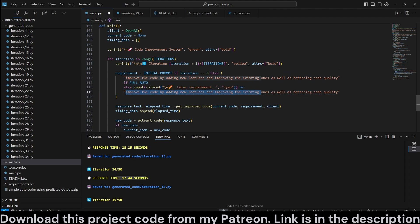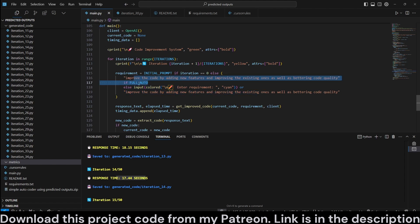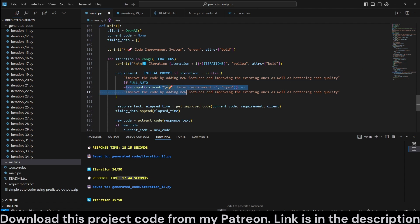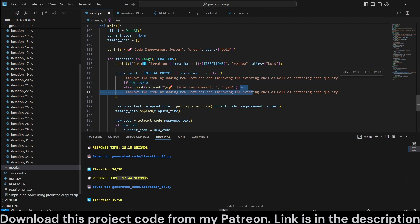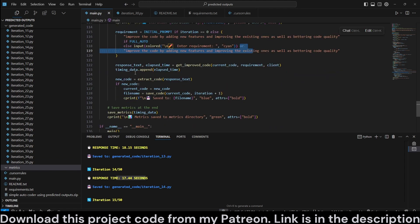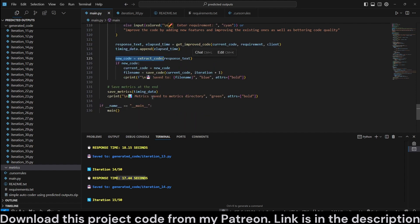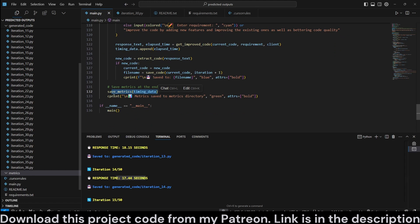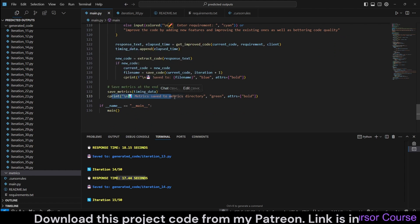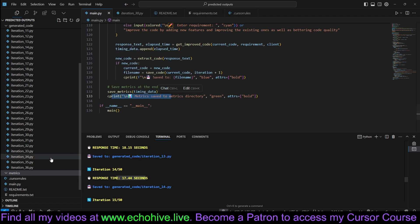So if you set it to full auto, it will always use this. If you set full auto to false, then it'll ask for user input. But if user skips, then we use the same instruction again. Then we get the response text and time. We append it to the timing data, extract the code, save the code, save the metrics at the very end, and that's about it.